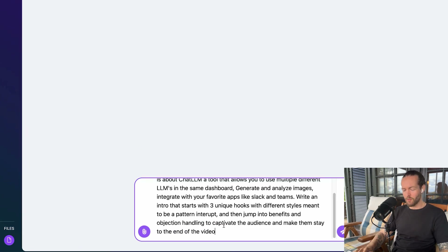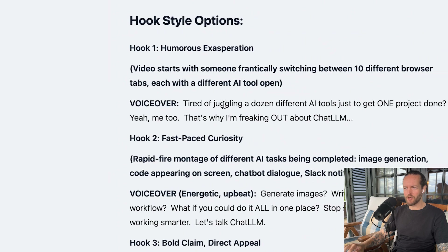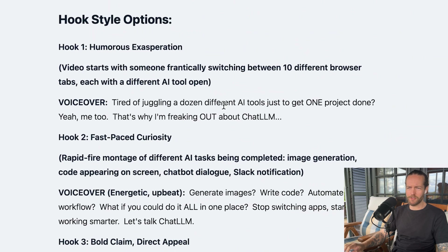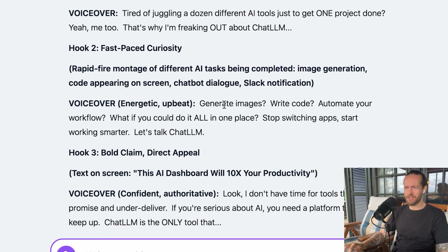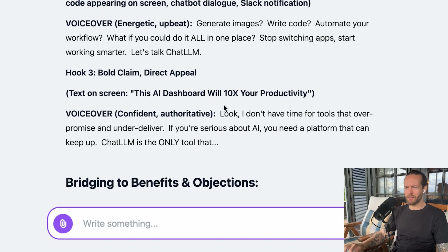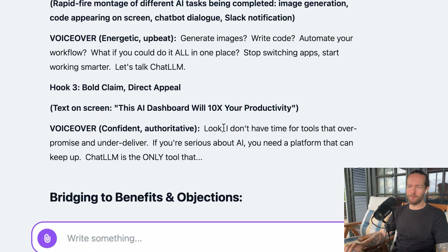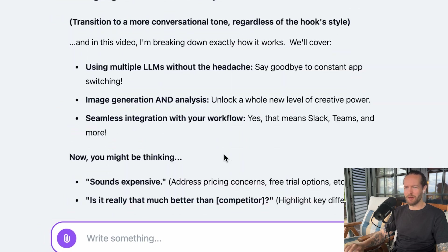Let's jump to Gemini 1.5 Pro with the exact same prompt — and this is where you really see the difference in formatting. Hook one: 'Tired of juggling a dozen different AI tools just to get one project done? Yeah, me too. That's why I'm freaking out about Chat LLM.' Not bad. Hook two, fast-paced curiosity: 'Generate images, write code, automate your workflow. What if you could do it all in one place? Stop switching apps. Start working smarter. Let's talk Chat LLM.' I really like this. Hook three: 'I don't have time for tools that over-promise and under-deliver. If you're serious about AI, you need a platform that can keep up.' Gemini is doing really well here.